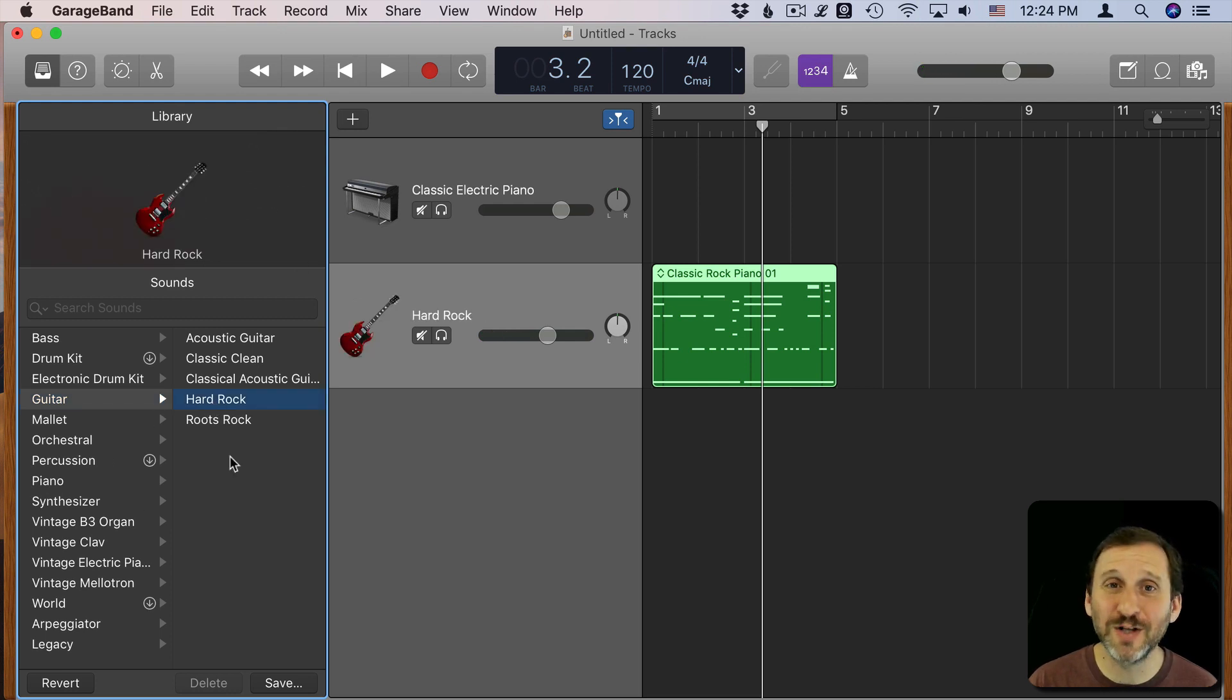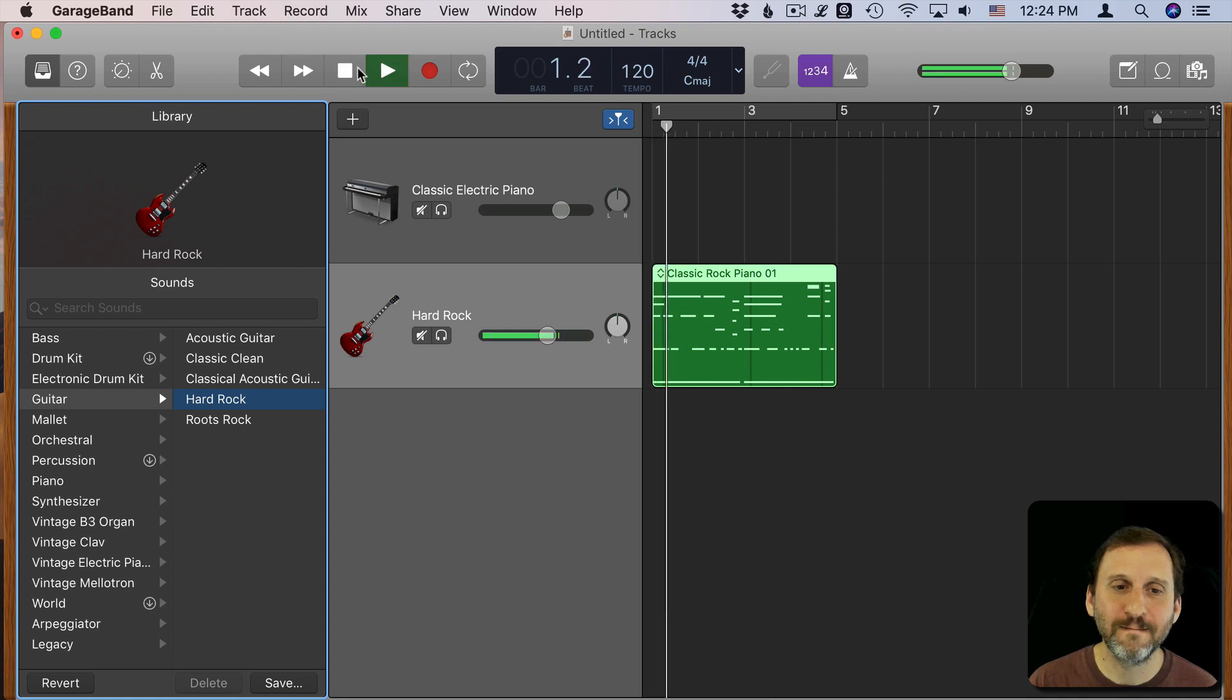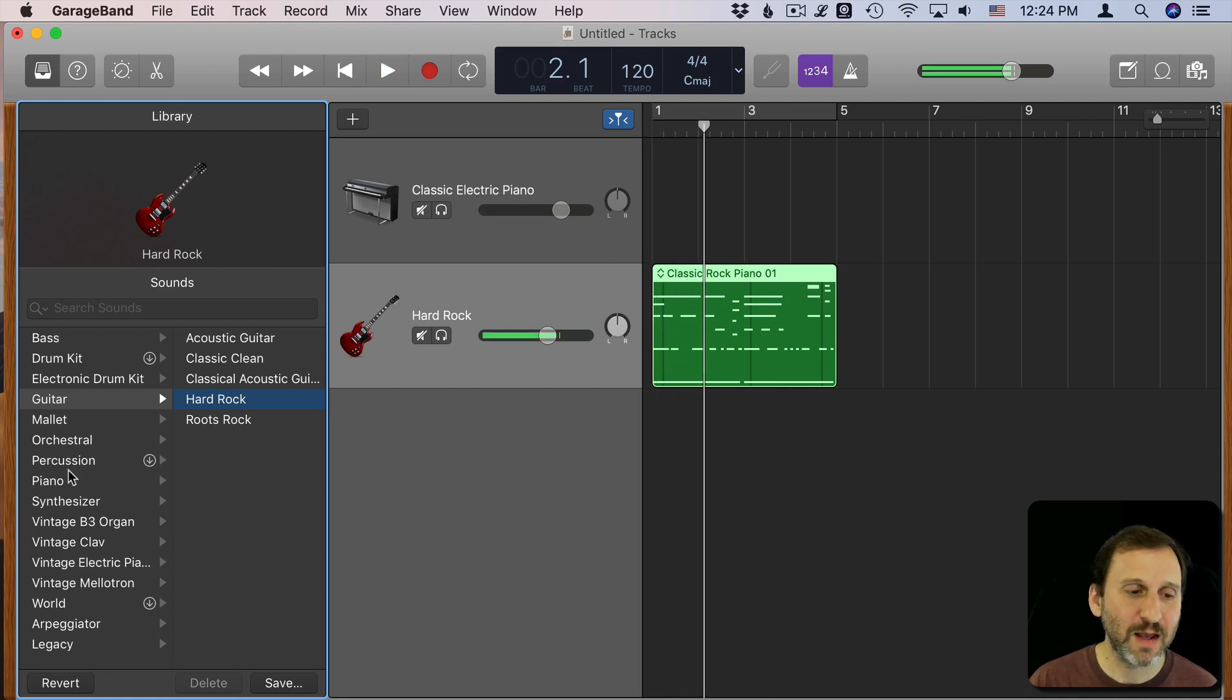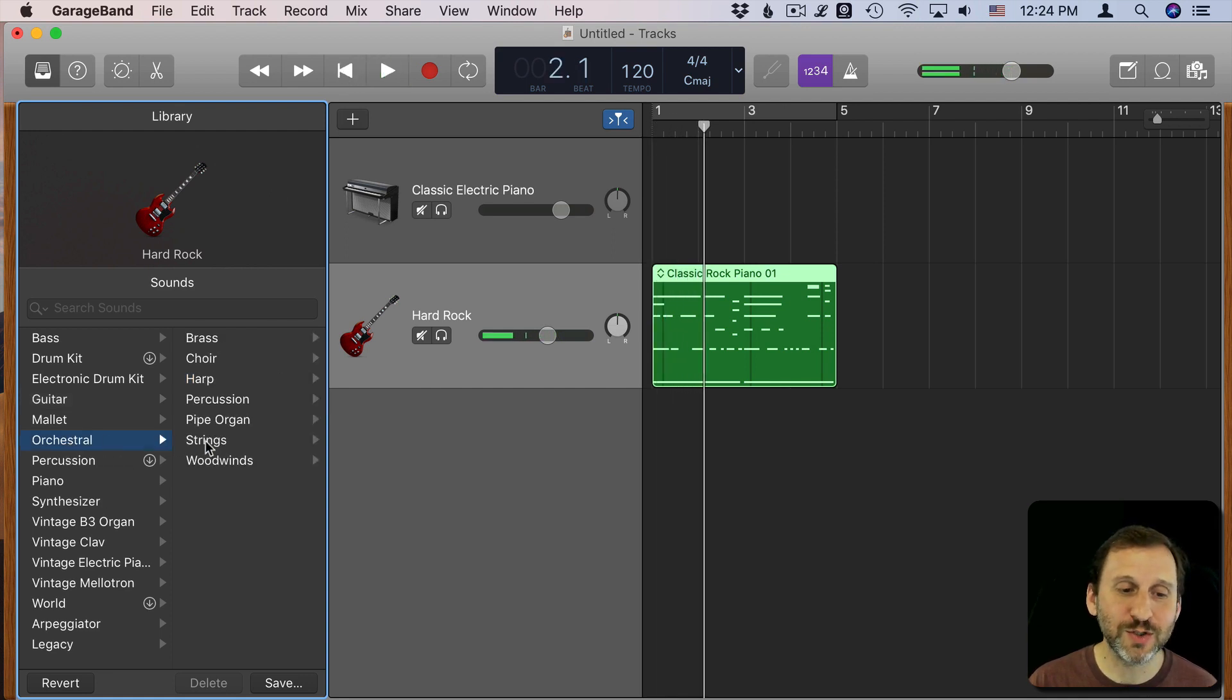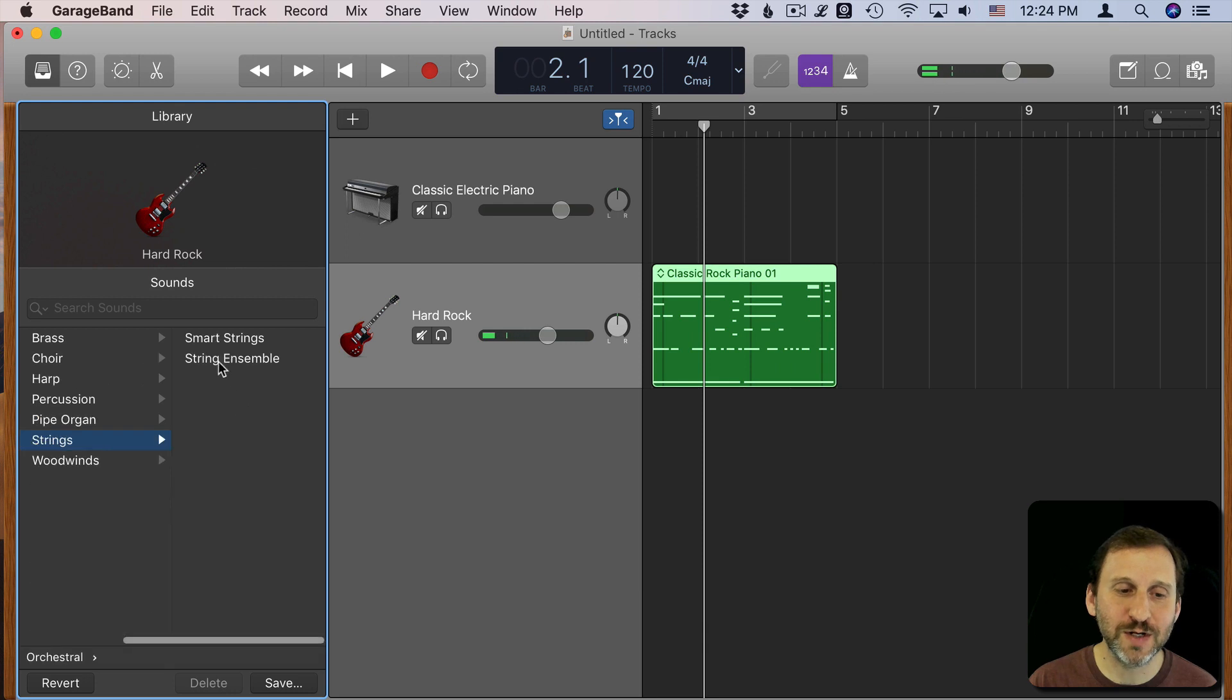You're going to see different instruments than me because it's what I have installed. I can go to an orchestra, to strings.